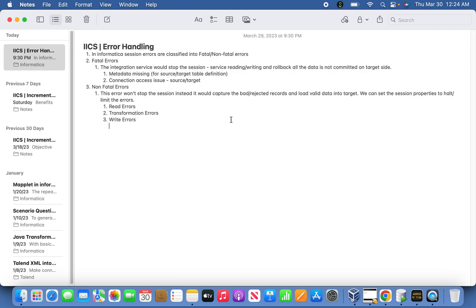Today we'll discuss error handling. In Informatica, session errors are classified into fatal or non-fatal errors. Fatal errors mean the integration service will stop the session, stop reading and writing, and roll back the data that has not been committed on the target.